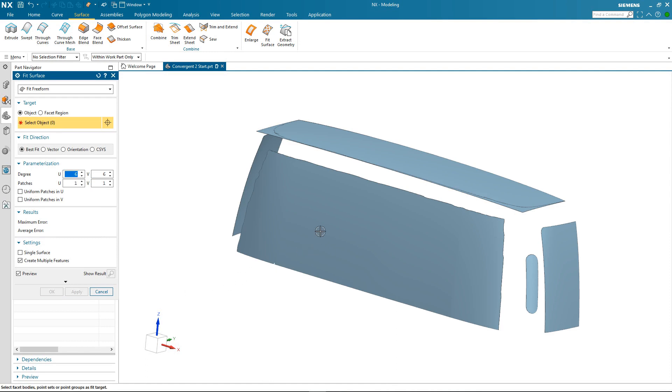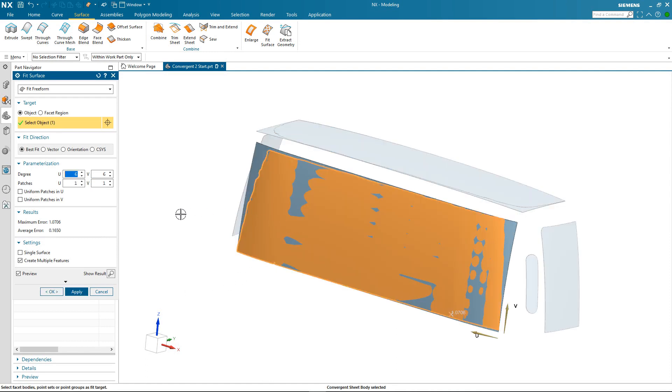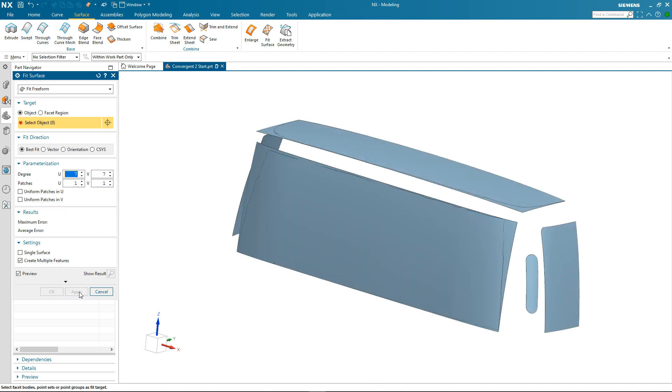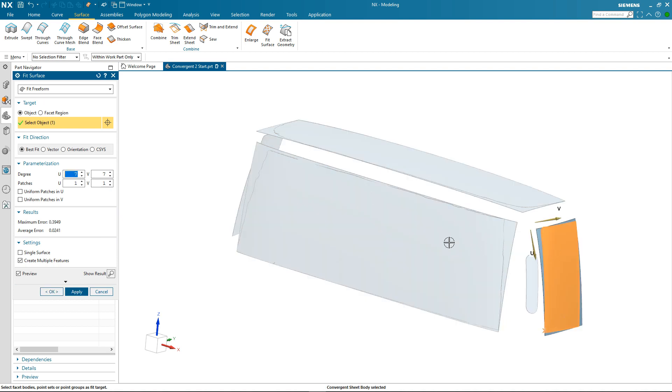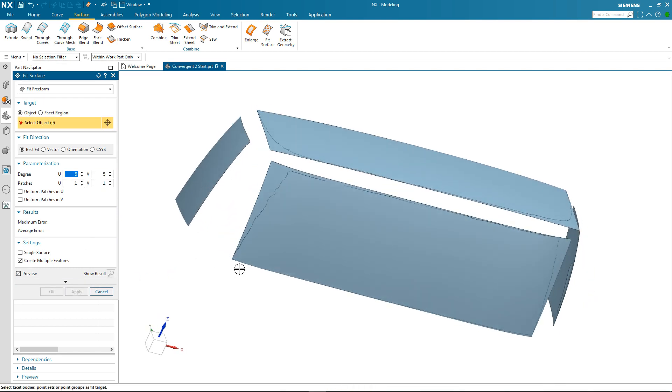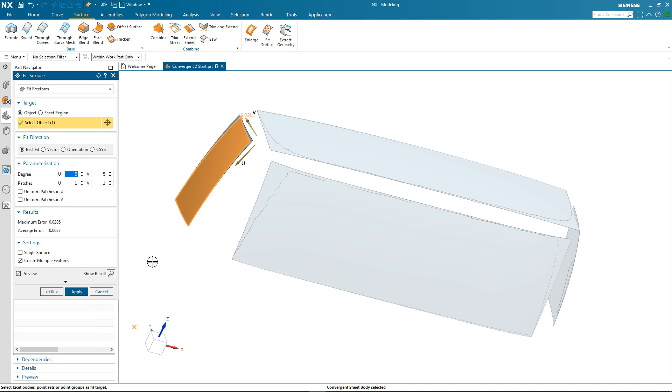So I'll continue to do this for some of the other extracted features. Again just modifying the degree to reduce the error so that the surface more closely follows the original geometry. In this case we'll just reduce the degree and again we've got good results. The final surface we're going to create is this one.